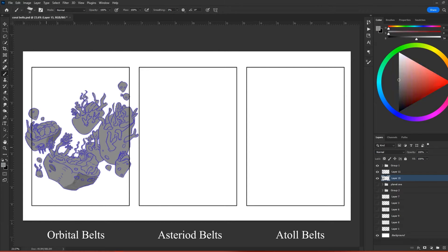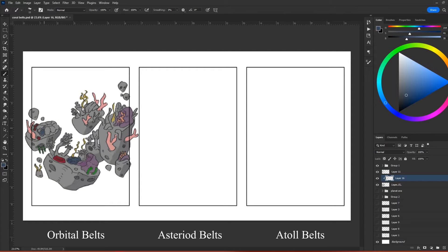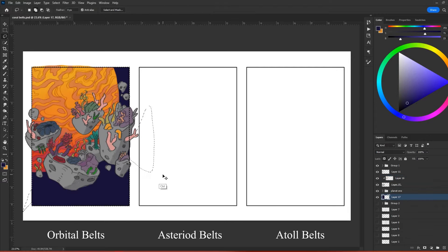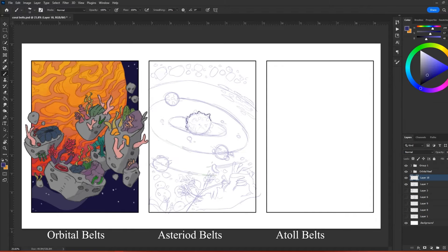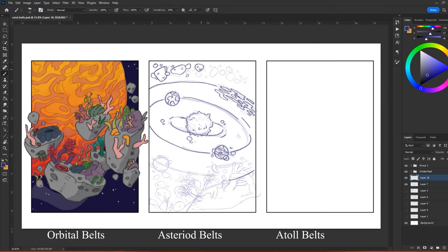First, we have orbital belts. These function much like the fringing coral reefs. Instead of clinging to the edge of the shoreline, they orbit large planetary bodies. Anything big enough to create its own gravitational pull has the potential to form its own orbital belt.